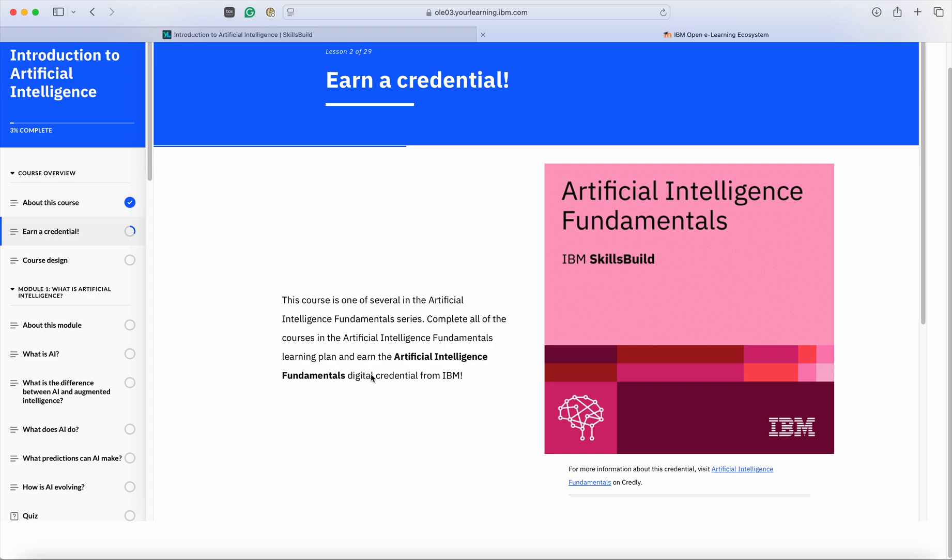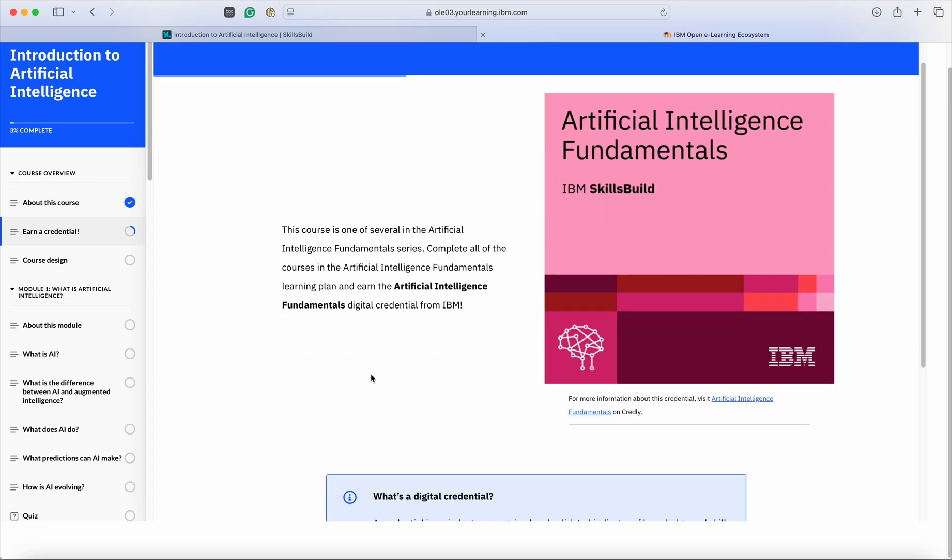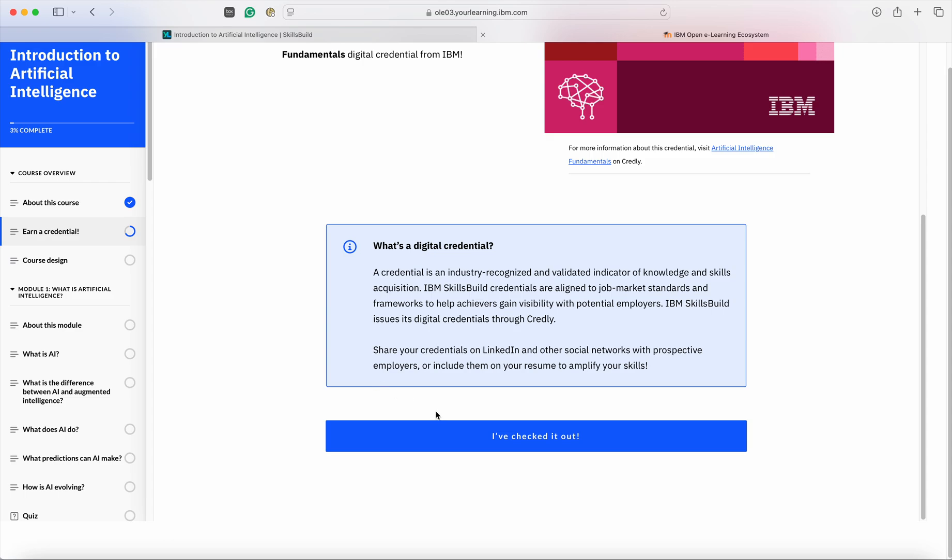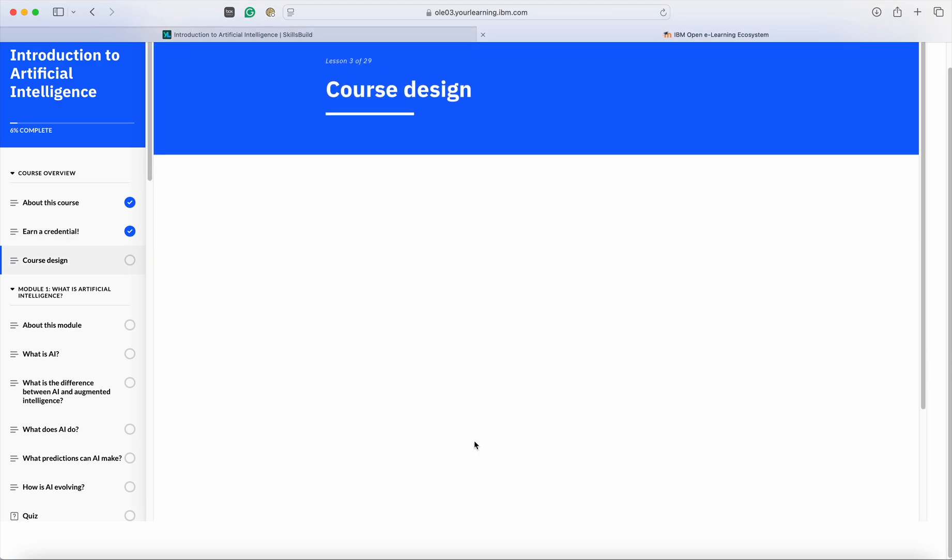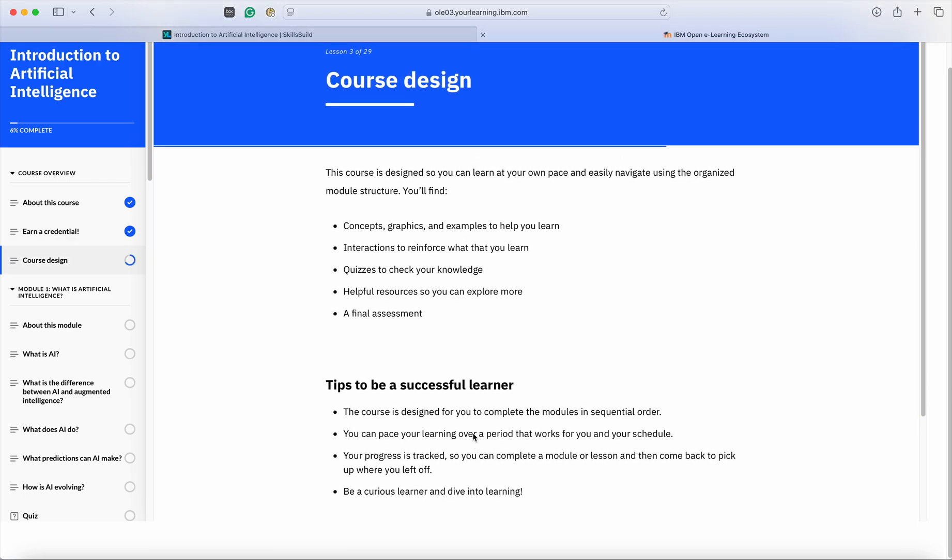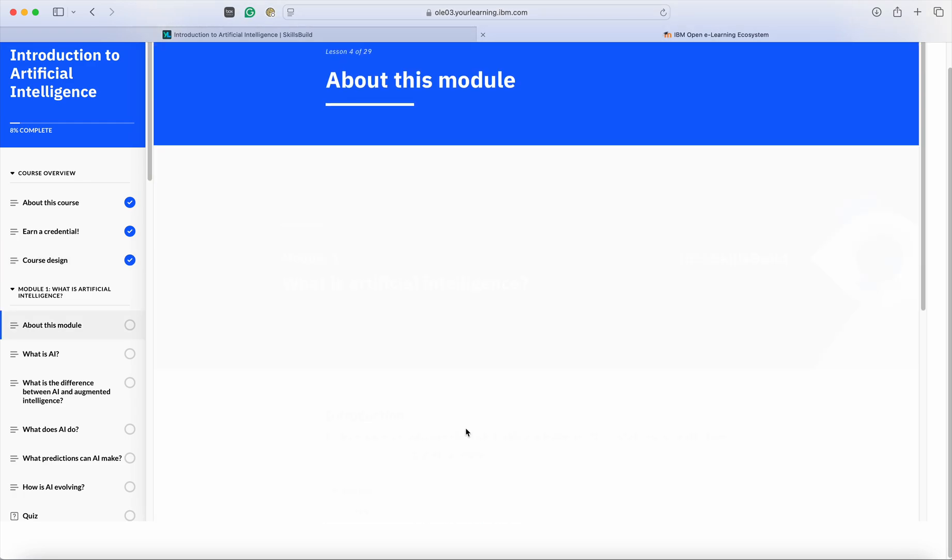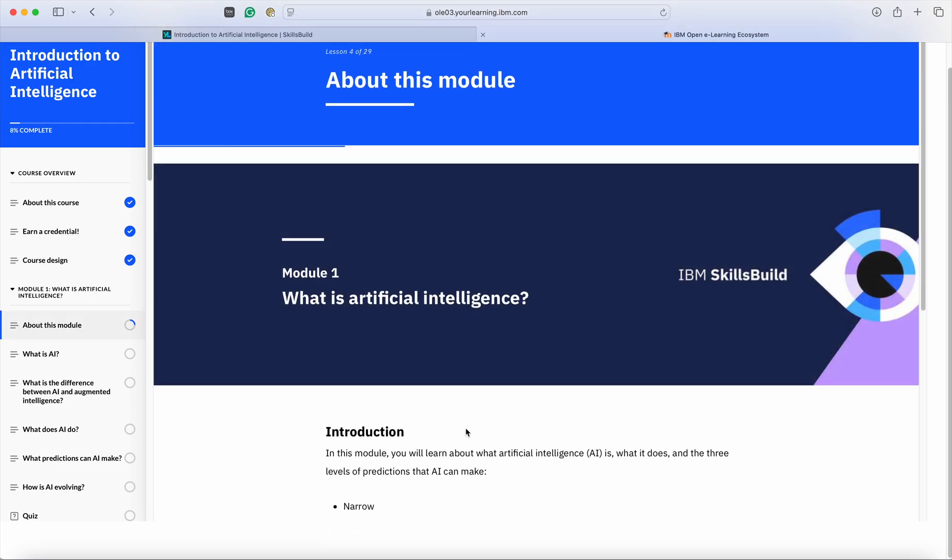Similarly, you can complete each and every topic. Once you complete each topic, you can click on I have checked it out. This is how you can continue to learn on Skills Build Portal.